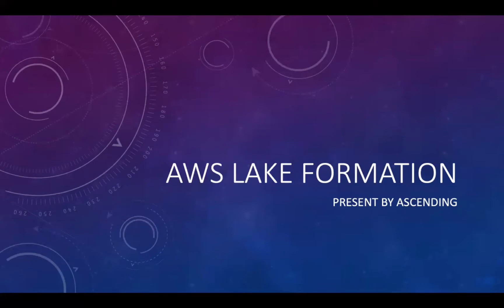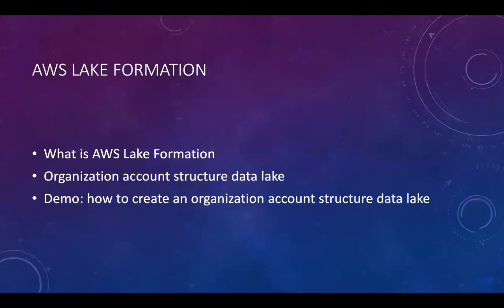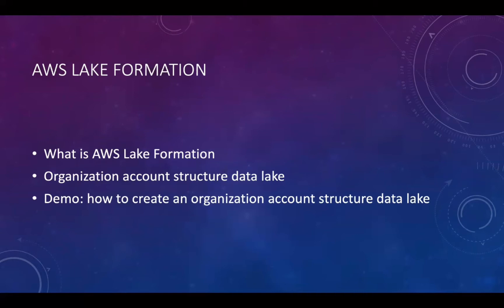Thank you, Rio. Hello. My name is Celeste. I'm a data engineer in Ascending. In this session, we're going through the following topics. First, we introduce what lake formation is. Next, we focus on the topic of organization-structured data lake. Finally, we will demonstrate how to build a cross-account data lake using AWS Lake Formation.